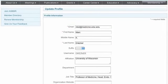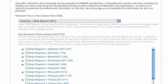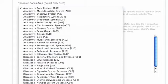In the Professional Information section, select your research focus area from the pull-down window. Doing so will display a list of research focus areas as they appear in the Medical Subject Heading, or MeSH terminology, the controlled vocabulary used for indexing articles on sites such as PubMed.